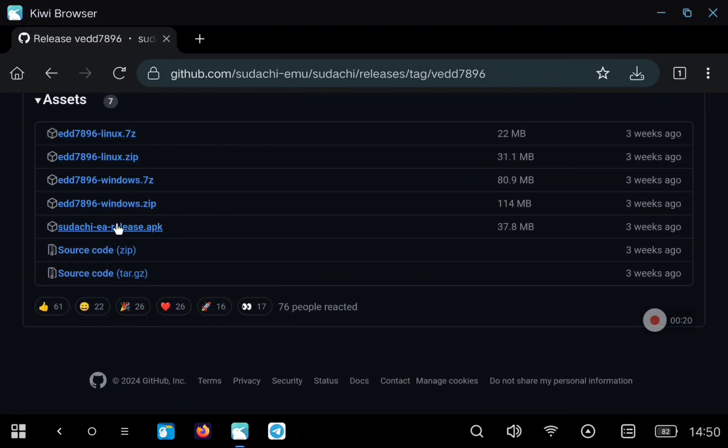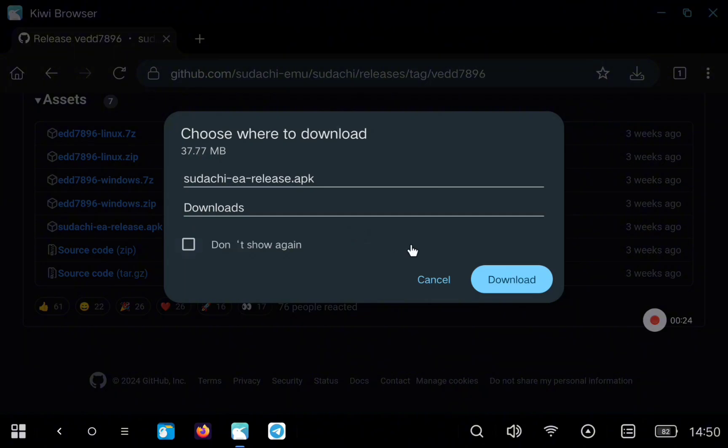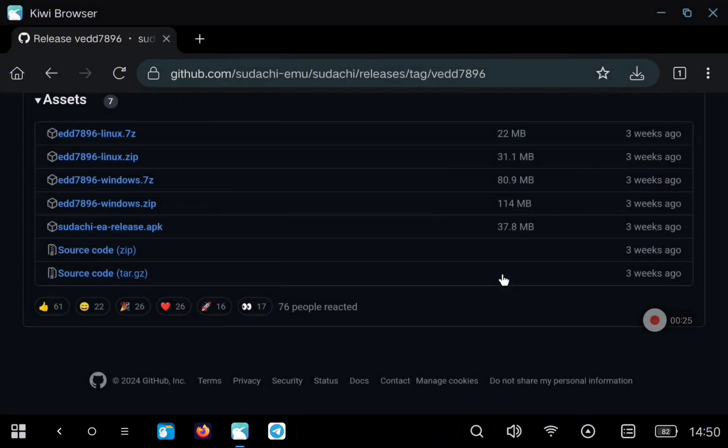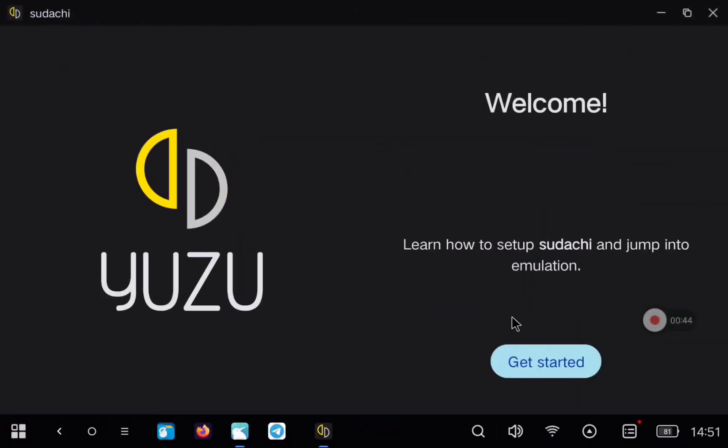This is the application we are going to install on our Android device. Click on the file name, click on download and install it as any other APK.